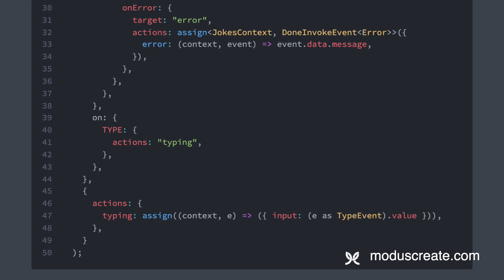And that is it, that is our entire machine definition for our use case. Now, let's integrate this in React.